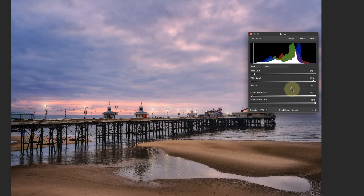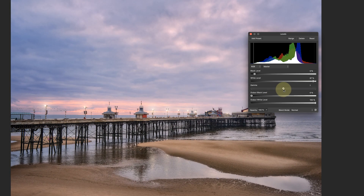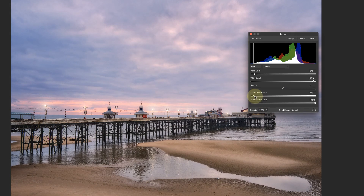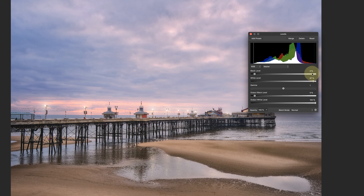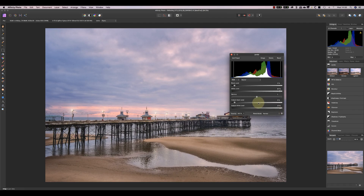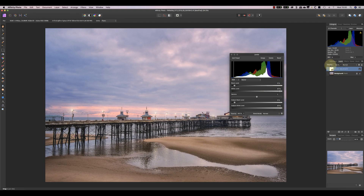Down here we've got our output value. Setting the black level to five percent and the output level to 97 — and toggling the adjustment off — confirms it's not having any visible effect. So we can say we now know how to use the levels adjustment in Affinity Photo.